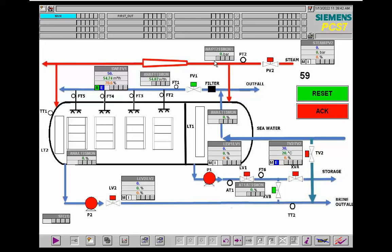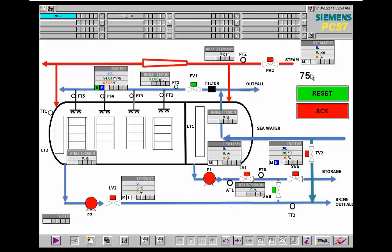When we start the process, you can see that the first step is to open the sea water. After passing — this is the measured time — after 100 seconds, the steam will be opened and we will build up some level here.